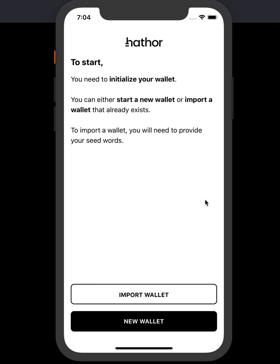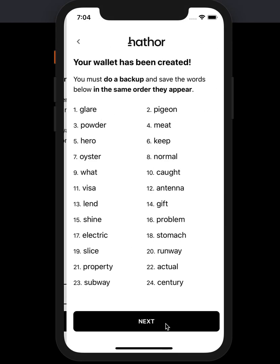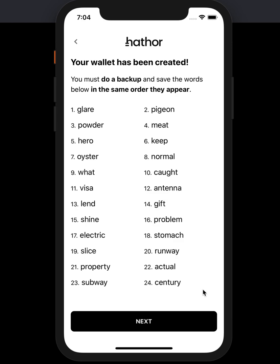I'm going to create a new wallet using the Hathrae mobile app. First, click on new wallet. Hathrae wallet uses the deterministic wallet standard, which is the most used one in the crypto world.